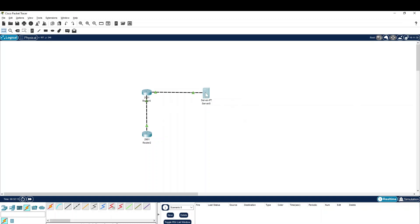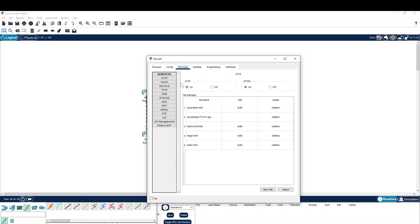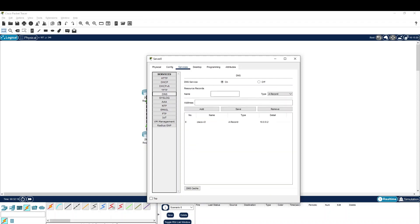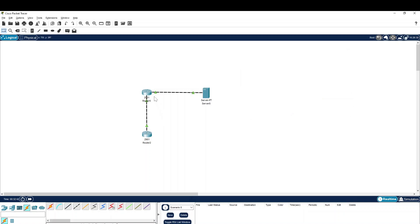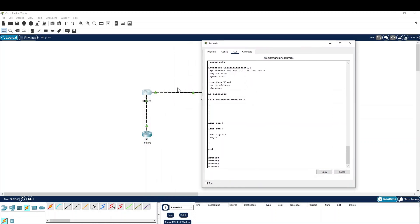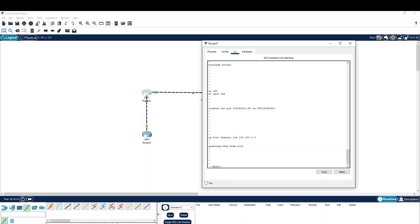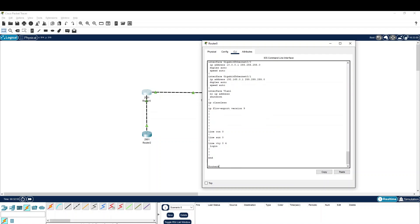This is the server — my DNS server. Click here, go to the service, and enable the DNS. Then you can do the mapping. The host name I have given is 'Cisco-R2', and this is the interface IP address of Cisco Router 2. This is Cisco Router 1 and this is Cisco Router 2, and this IP address I have given for the ping. I don't have any protocols enabled — just the direct connection. Let me take you to the quick configuration. I don't have any configuration other than the interface IP.